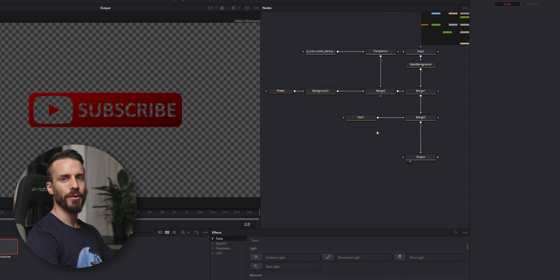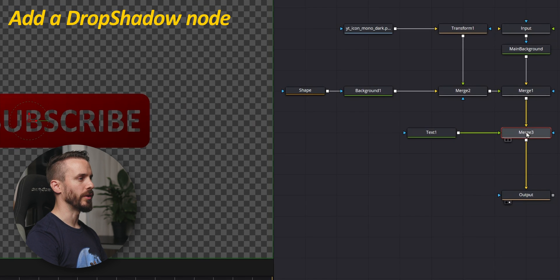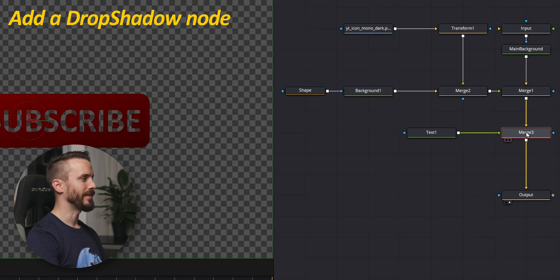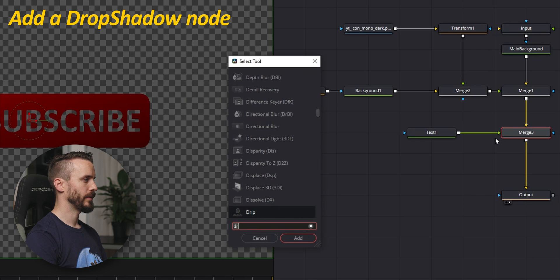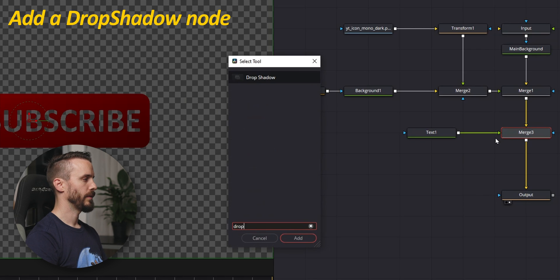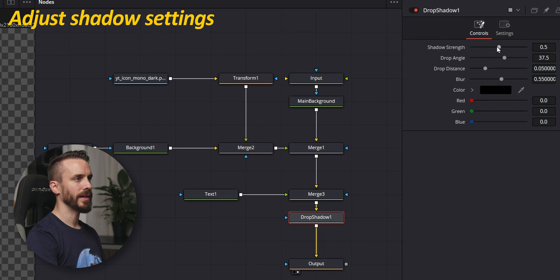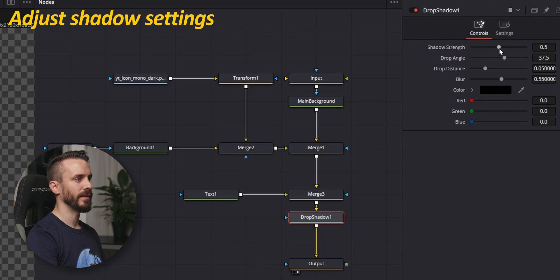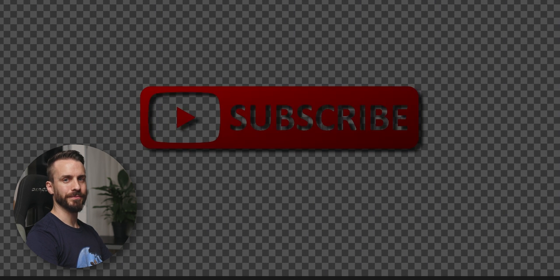And now, we're going to add a drop shadow just after our Merge 3 node. Select it, Ctrl space, drop shadow. And here, change the settings to get the effect that you want. And that's pretty cool.